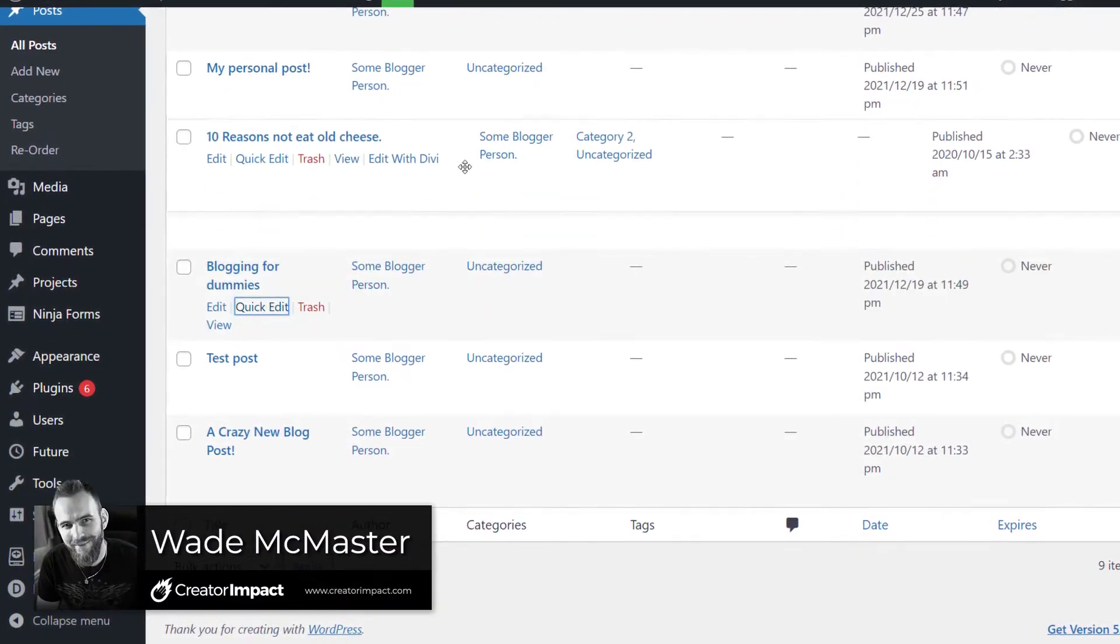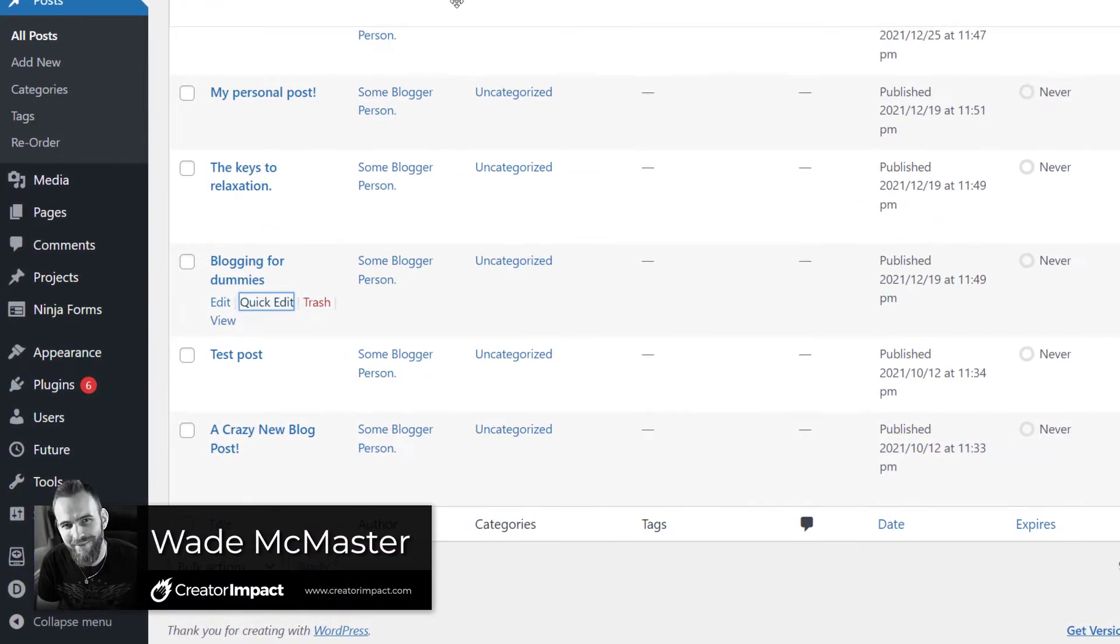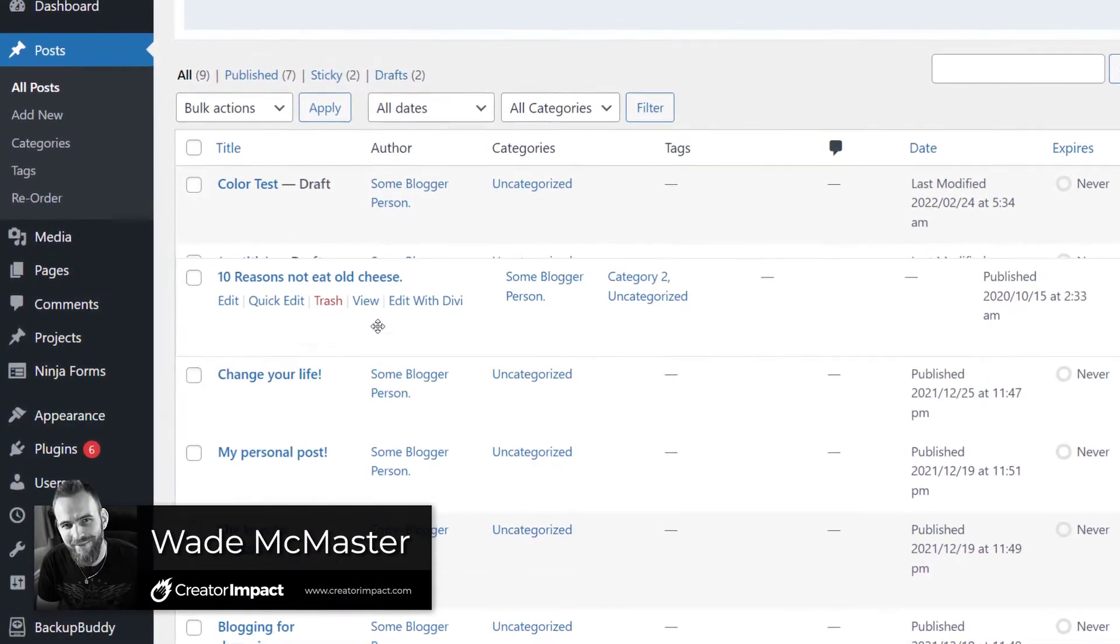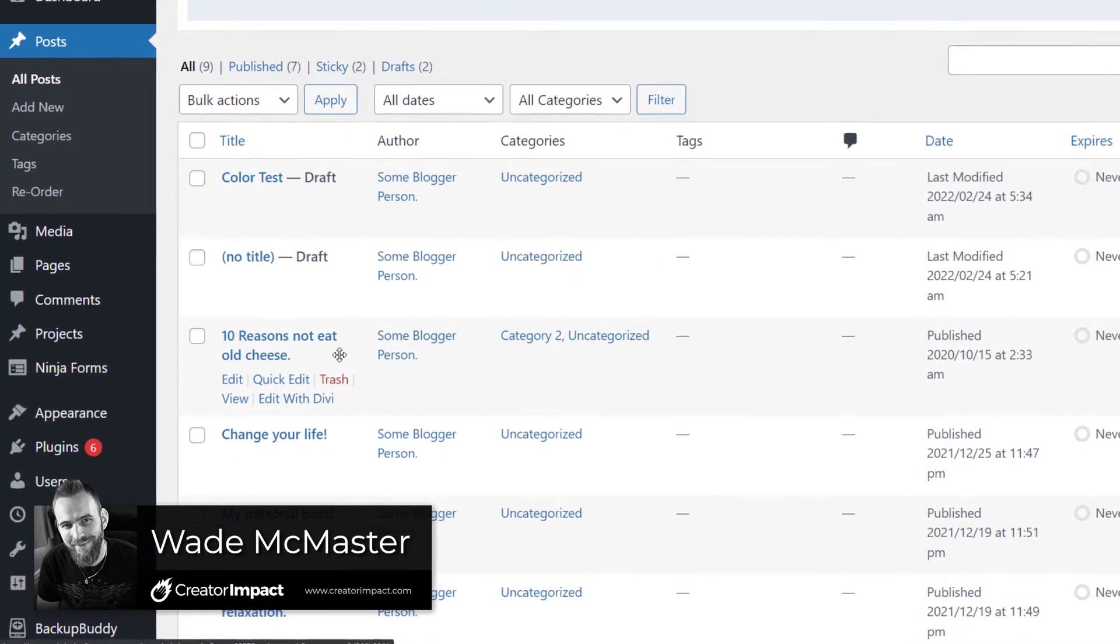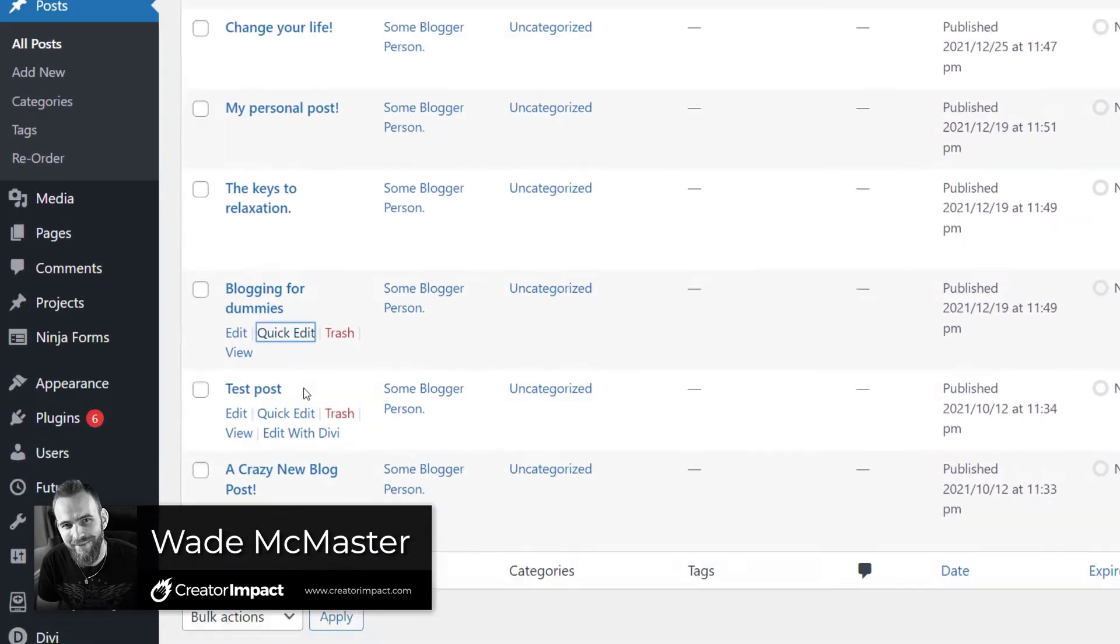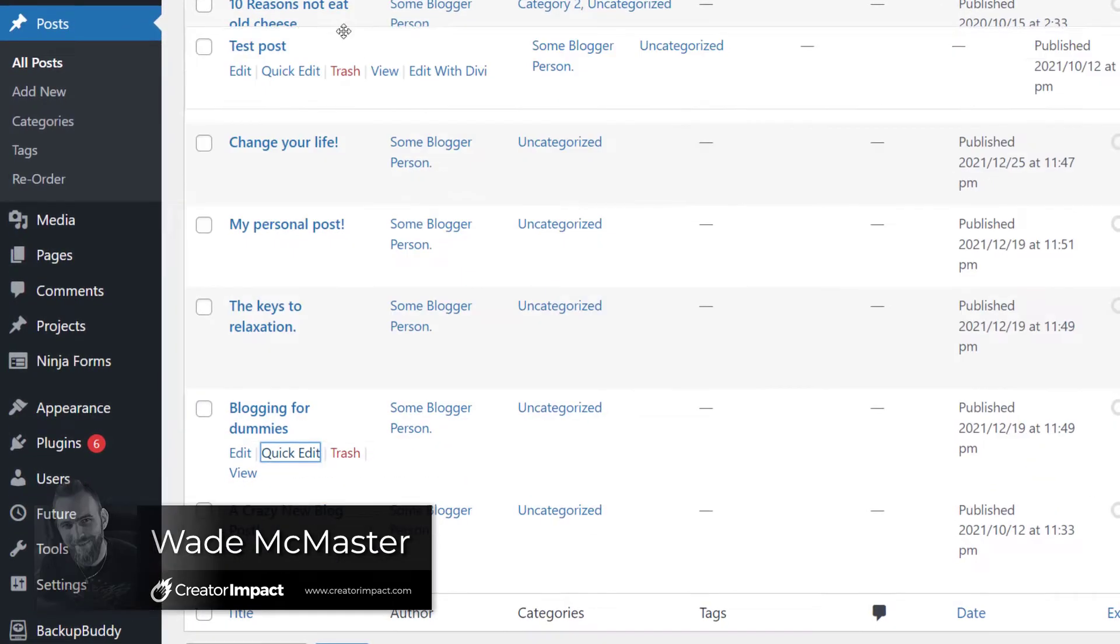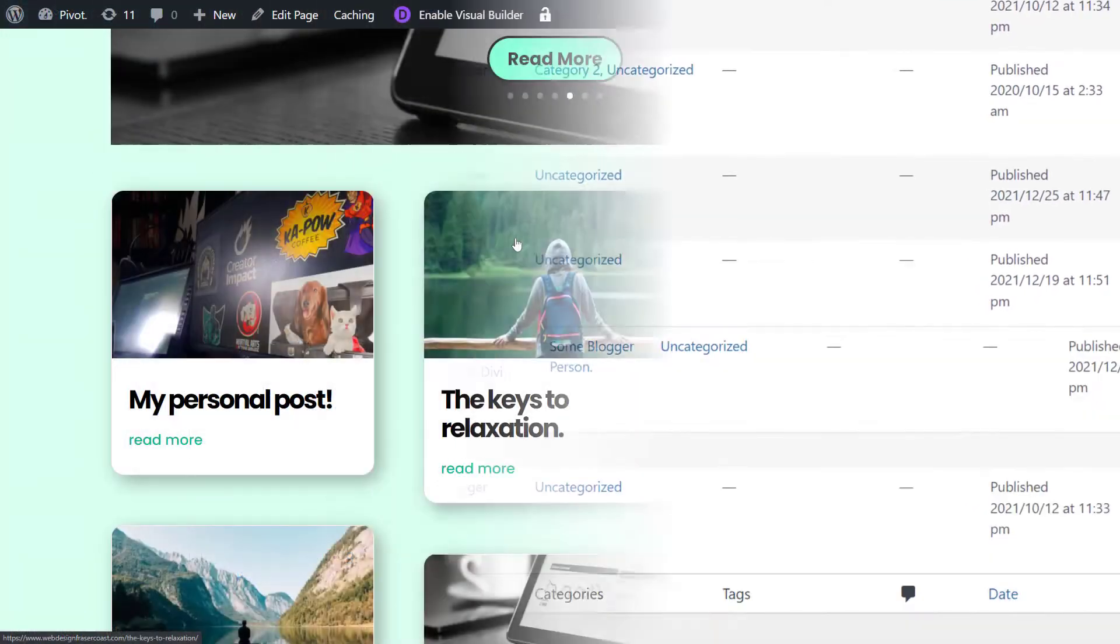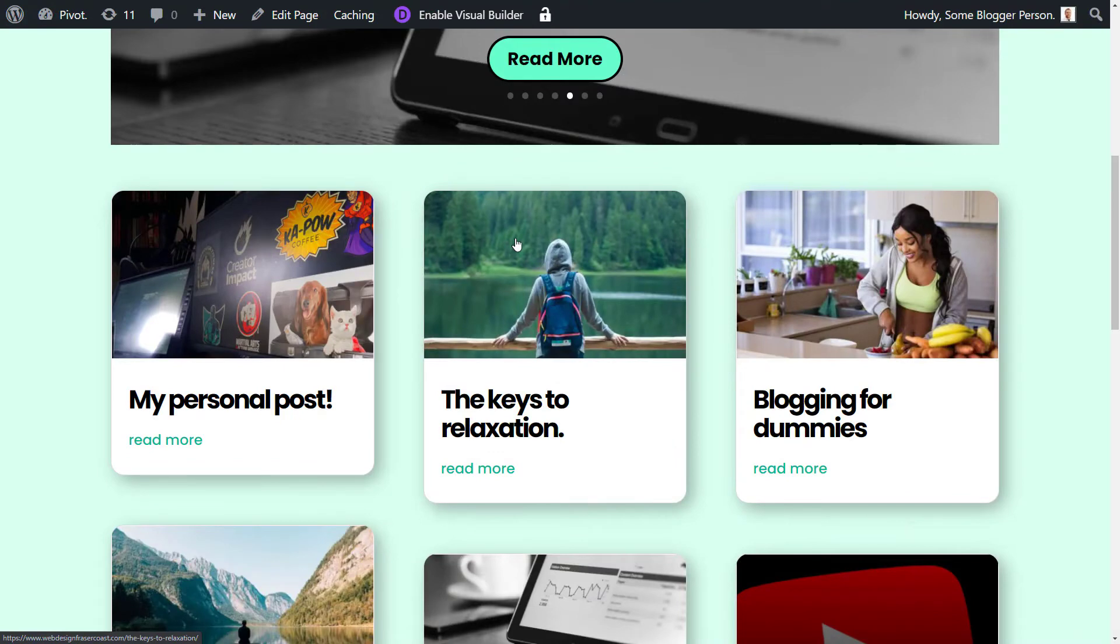In today's video, I'm going to show you how you can actually set a custom blog post order in WordPress, so that way you can control in what order your blog posts show up on your blog page.